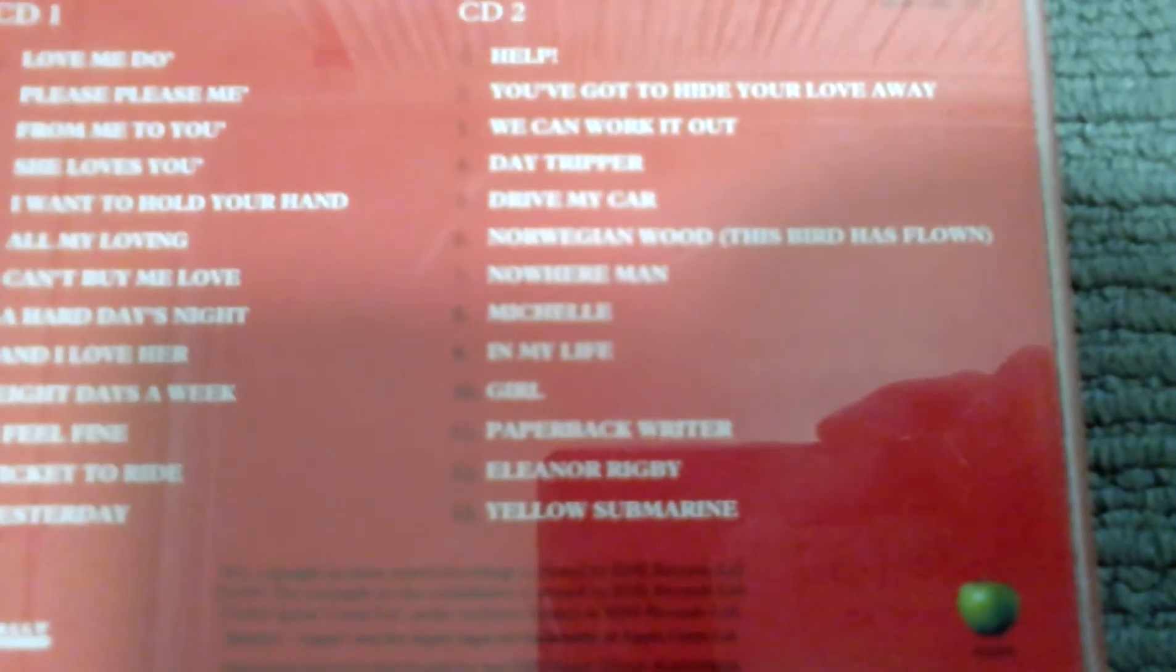Songs are Love Me Do, Please Please Me, From Me to You, She Loves You, I Want to Hold Your Hand, All My Loving, Can't Buy Me Love, Hard Day's Night, And I Love Her, Eight Days a Week, I Feel Fine, Ticket to Ride, Yesterday, Help, You've Got to Hide Your Love Away, We Can Work It Out, Day Tripper, Drive My Car, Norwegian Wood, Nowhere Man, Michelle, In My Life, Girl, Paperback Writer, Eleanor Rigby, and Yellow Submarine.